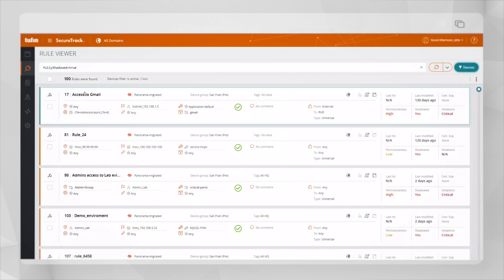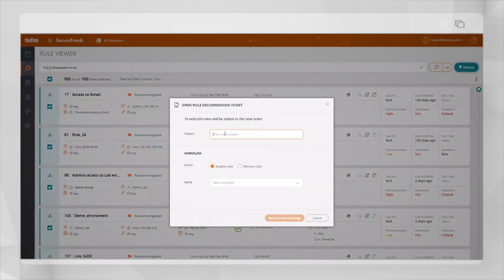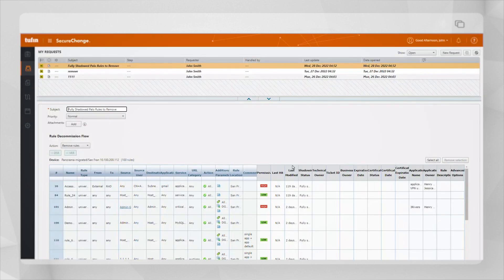Now let's mark the rules we would like to decommission and from the menu select decommission rule. This opens up a change request window where we'll add the subject of the request and select remove rules. The disabled rules option gives you the option to disable the rules for a period of time before removing them.